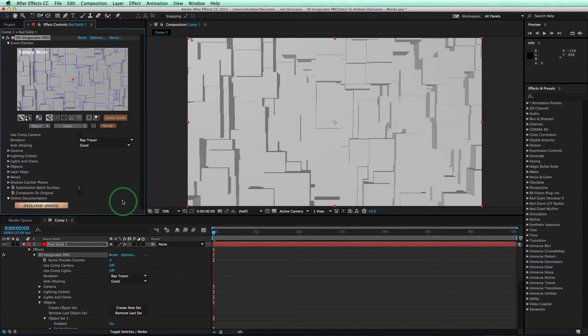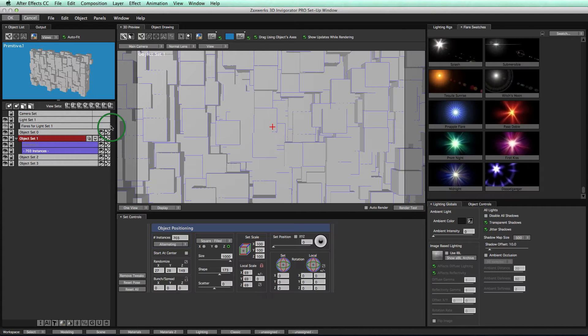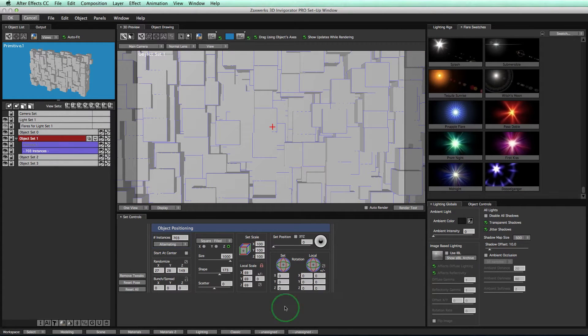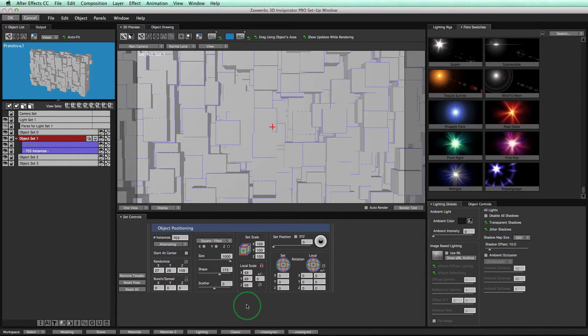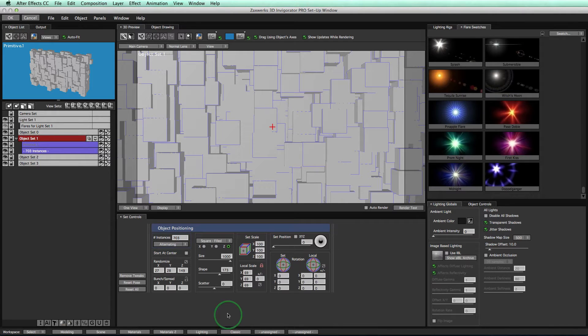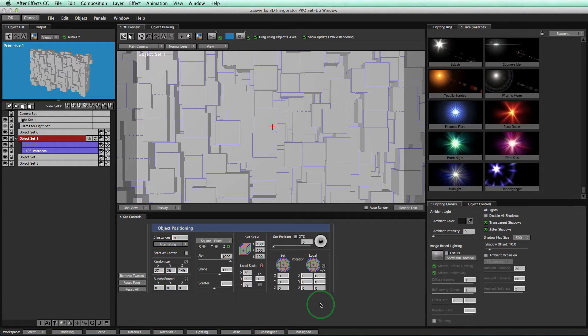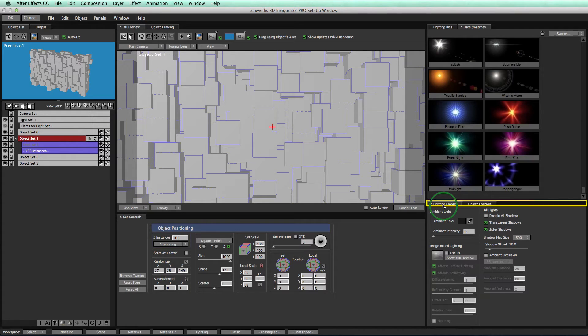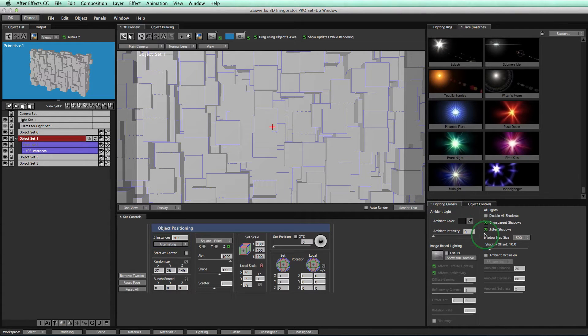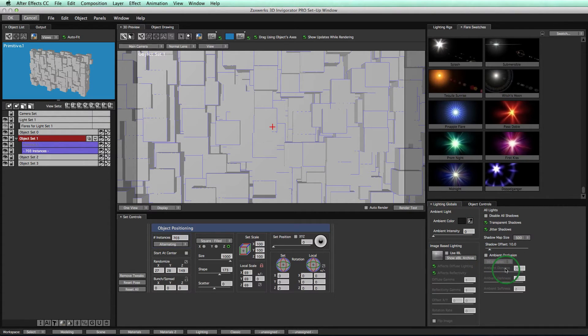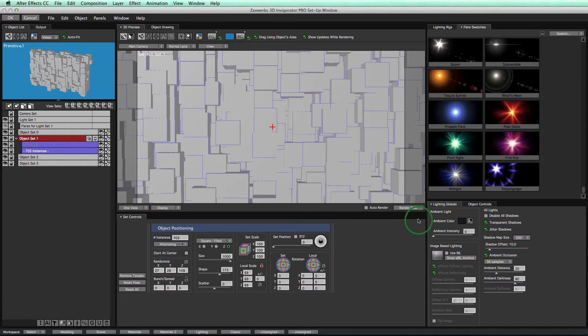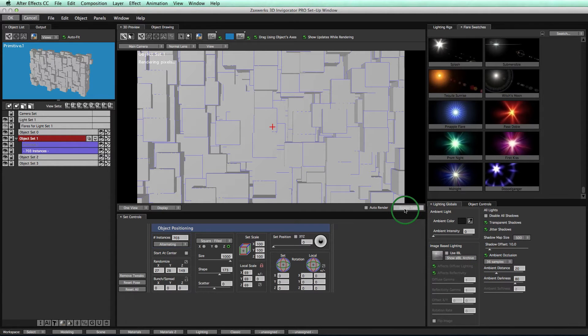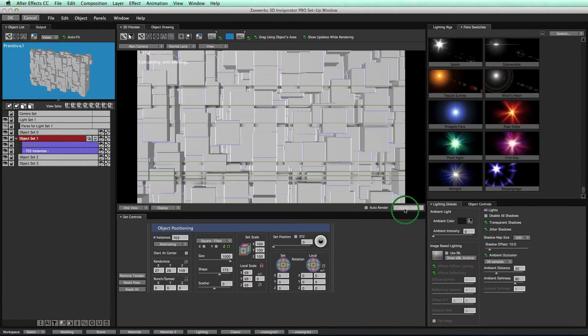So how do you do it? Here, I have some ordinary cubes that have been spread out and randomized a bit. The lighting is all pretty plain and the shading is pretty flat. Not very interesting to look at at all. Click on this button down here. This is the Lighting Workspace button. And then over on our right-hand side, we'll find our Lighting Globals panel. And right here are the settings for Ambient Occlusion. Click this checkbox to turn it on and then click the Render Test button to see what we get.